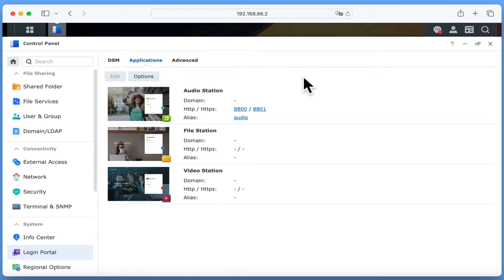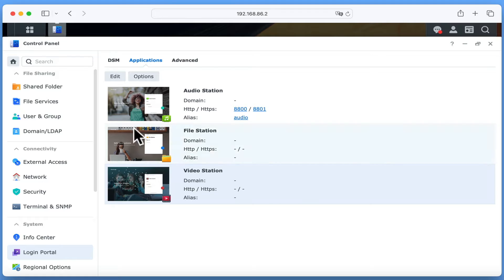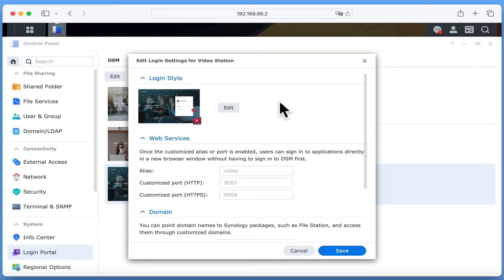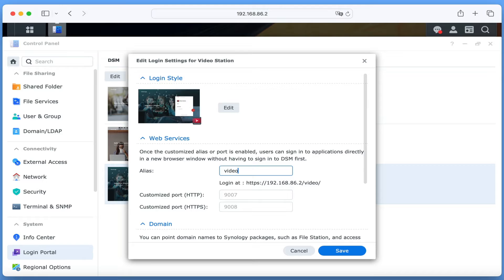As VideoStation is a web application, we will need to configure the settings to Domain, HTTP, HTTPS and Alias. Let's highlight VideoStation and choose Edit. In order to access VideoStation, we will need to use either the IP address or domain name of our NAS along with the port number for VideoStation. However, as port numbers are not particularly memorable, we can also assign a single word to create an alias that will make opening VideoStation easier.